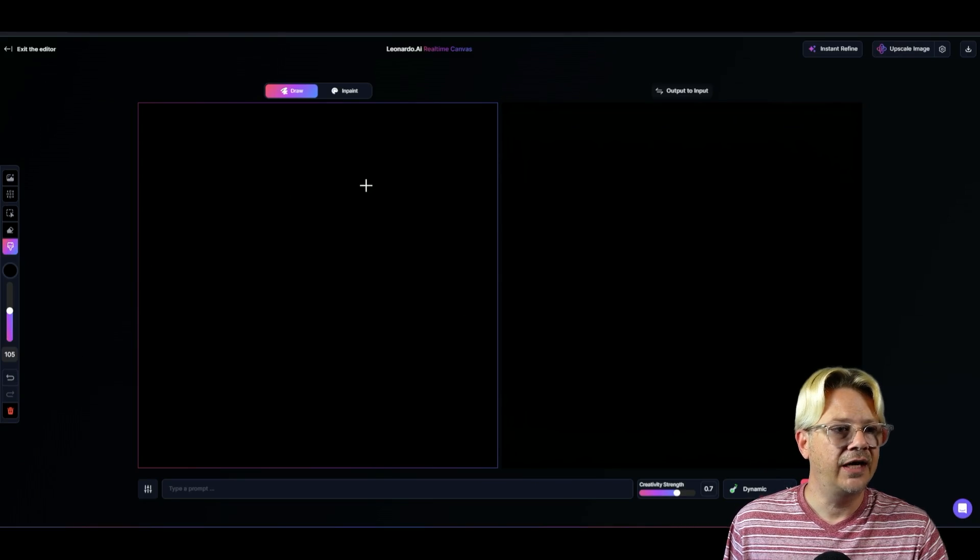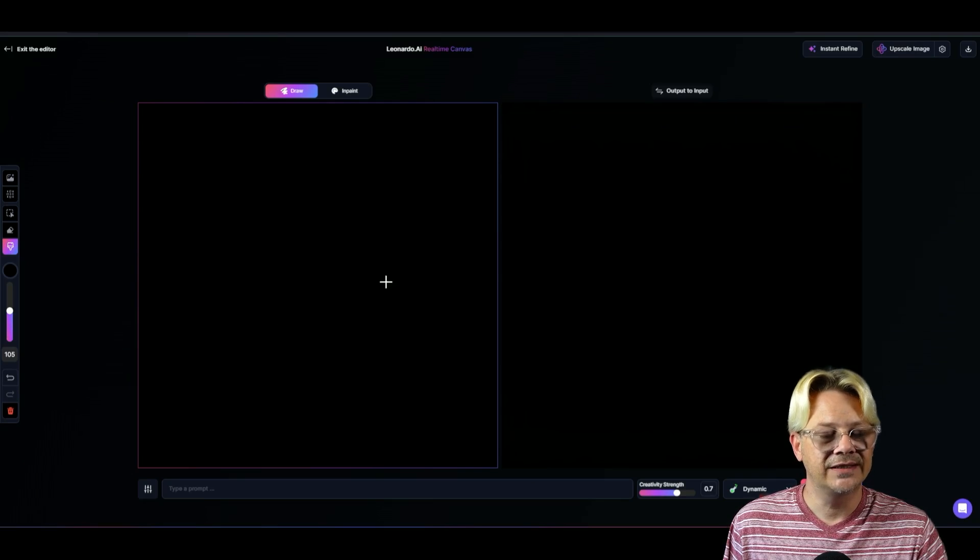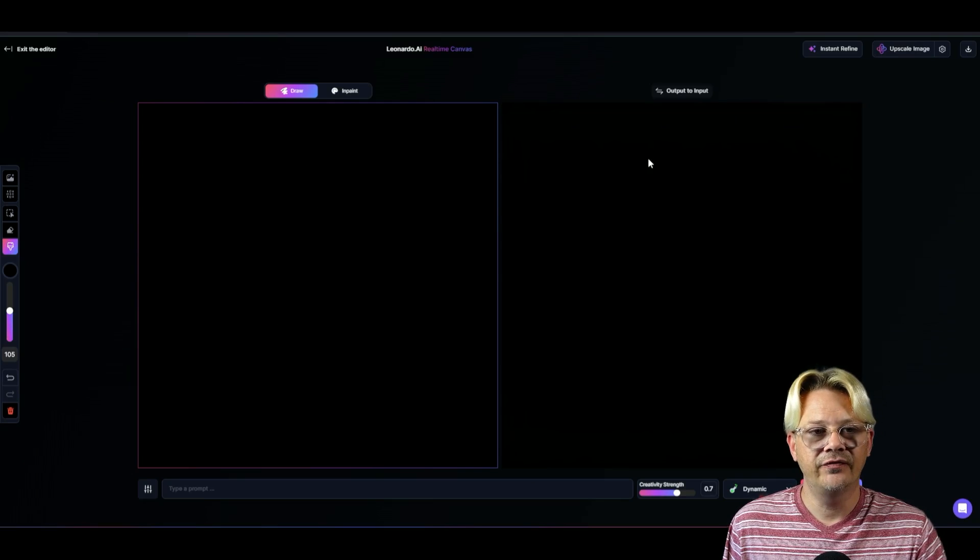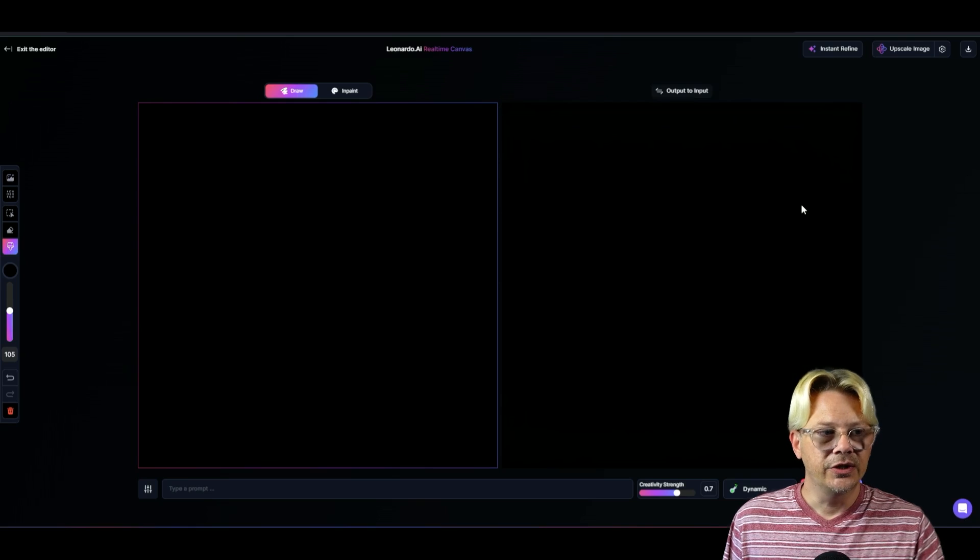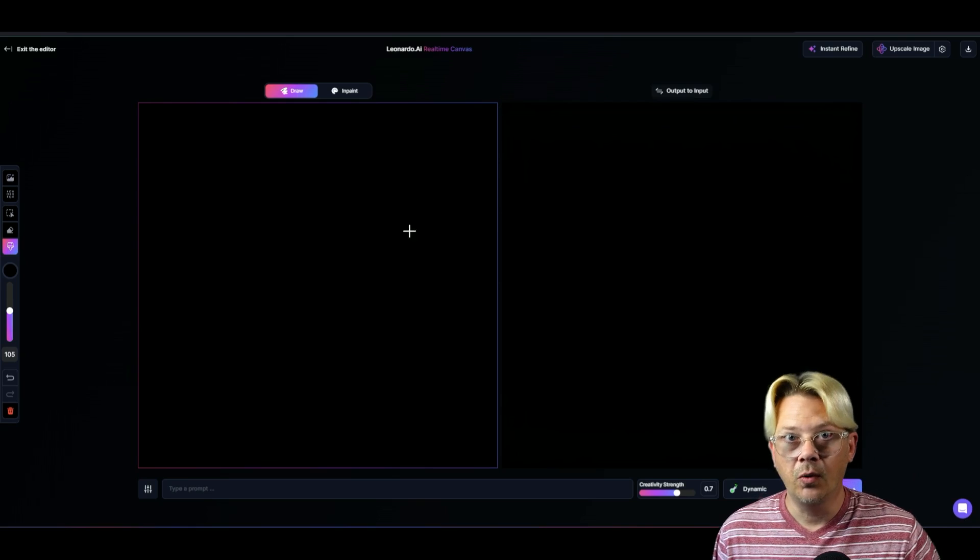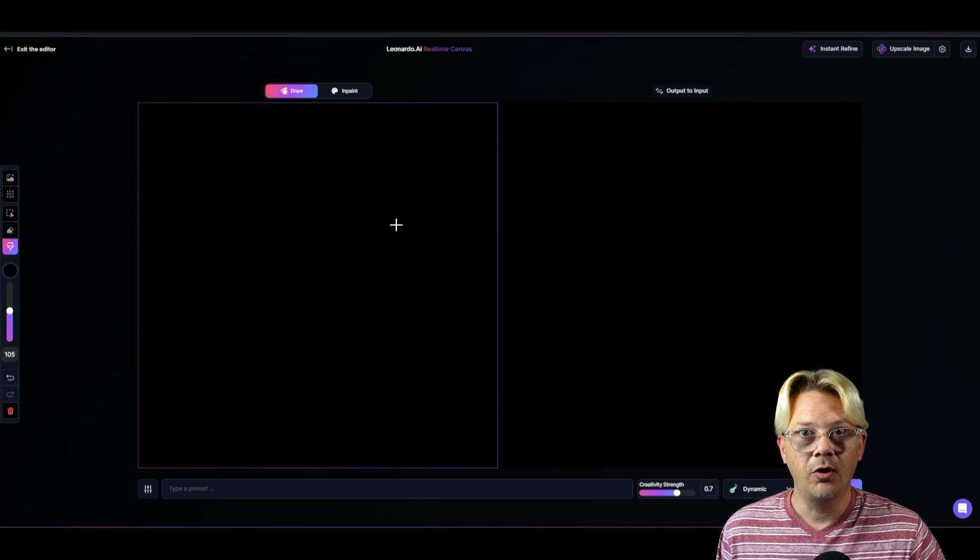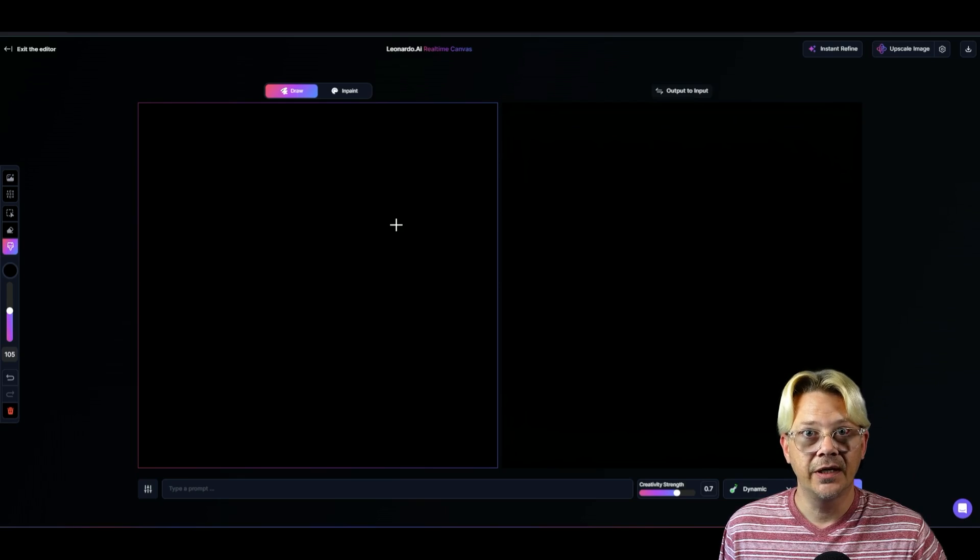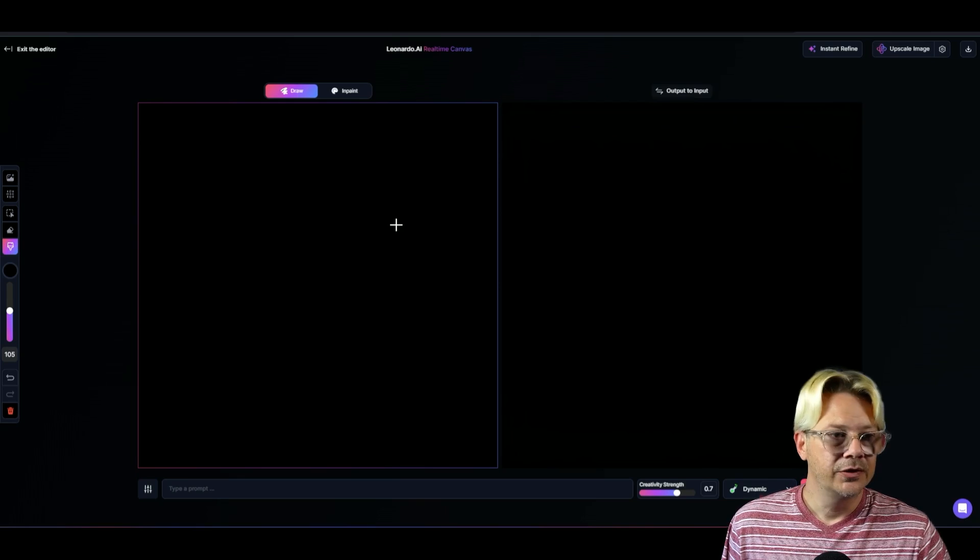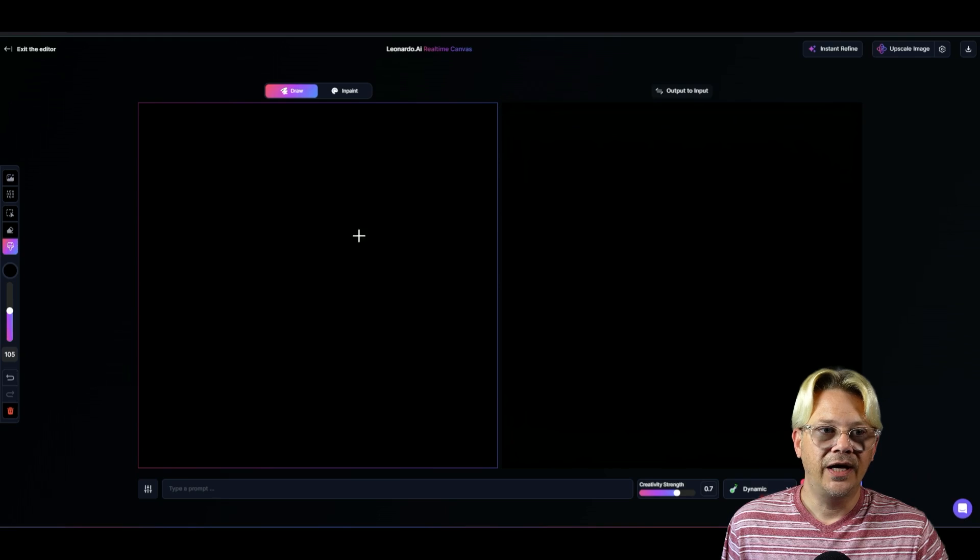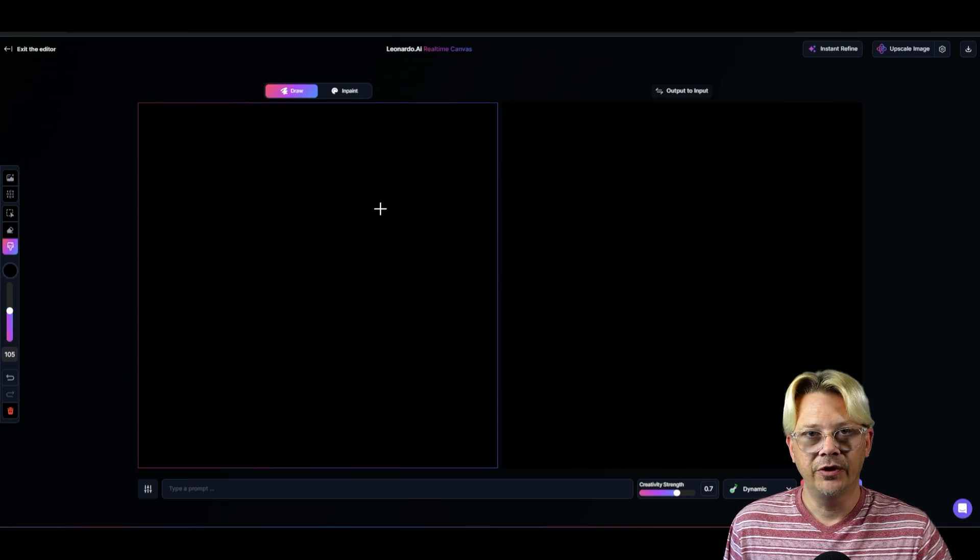Over on the left is your canvas. On the right side, you have what your output is going to be. So you're going to be drawing on the left, and don't worry if you're a horrible artist. That is not necessary to make this work very well. So you're going to draw on the left and the interpretation is going to be on the right.